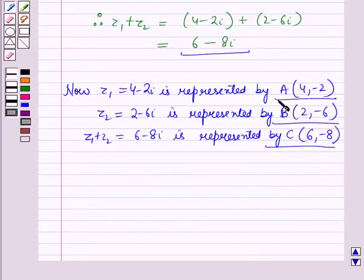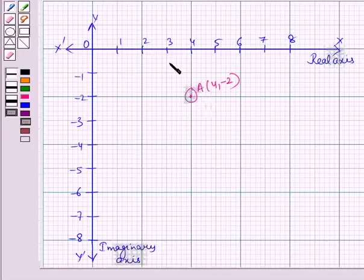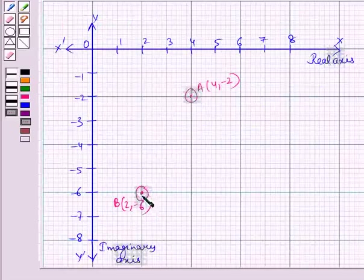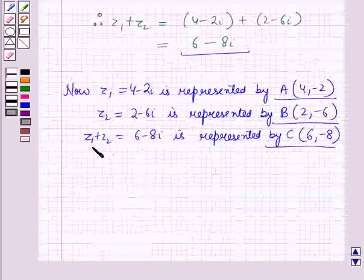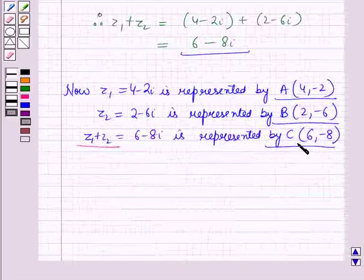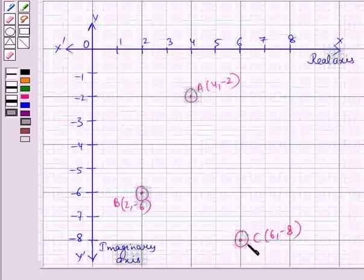First we will plot point A whose coordinates are (4, −2), which represents the number Z1. Now we will plot point B whose coordinates are (2, −6), which represents the number Z2. Now we will plot the complex number Z1 plus Z2 on the graph, represented by point C whose coordinates are (6, −8). So this is point C which is representing the number Z1 plus Z2.